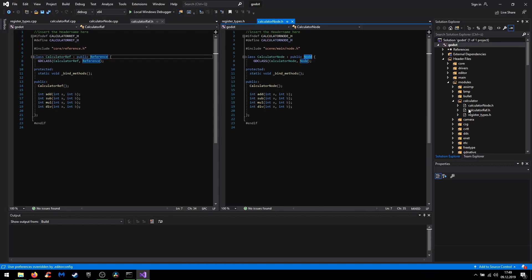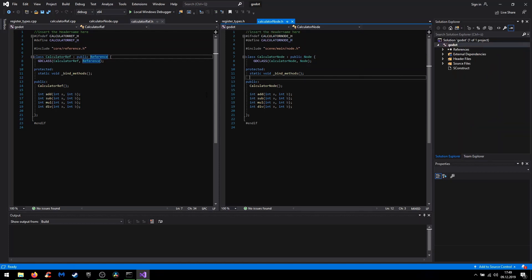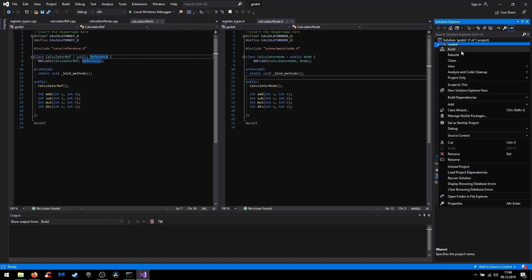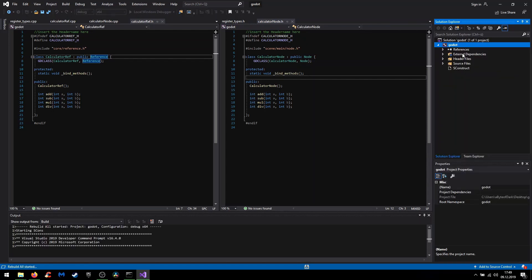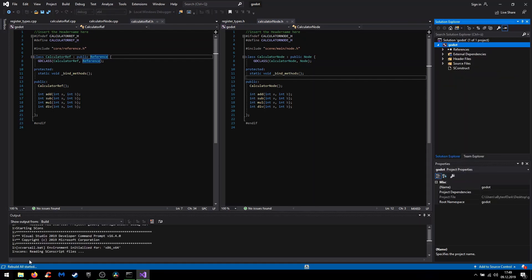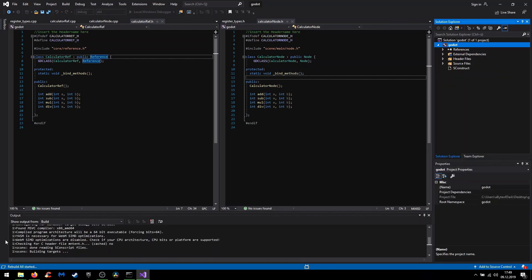So this was it for the visual studio project. And when you are done coding your modules you can rebuild the project. And down here you see that Visual Studio is also using scons to rebuild the engine.